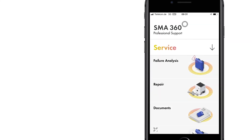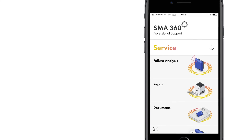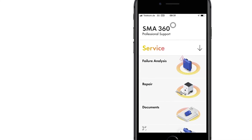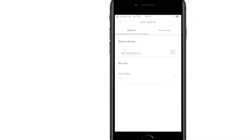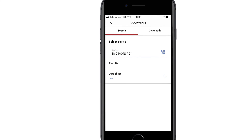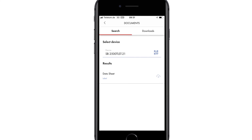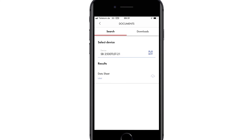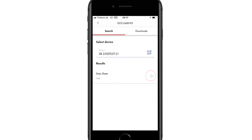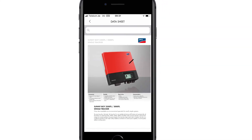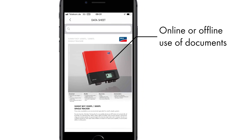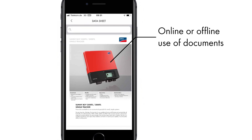To view the documentation about a device, just scan the QR code or use the search function. Documents relevant to the device will be displayed automatically. You can access them on the go or download them to use offline.